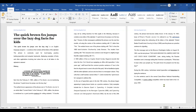If you don't want a header at the top of the second page of your Word document, you have a few easy options. This video will show you how to remove a header from the second page of Microsoft Word.